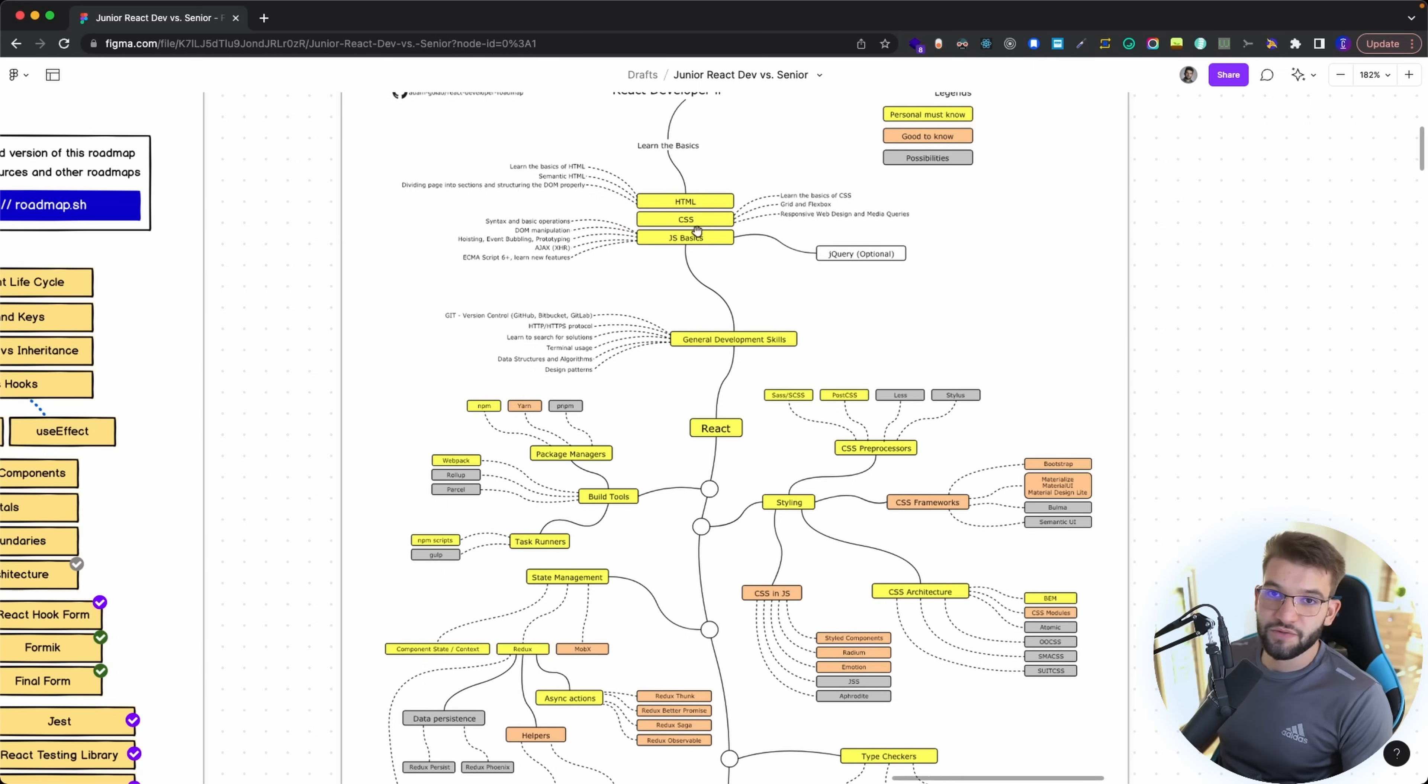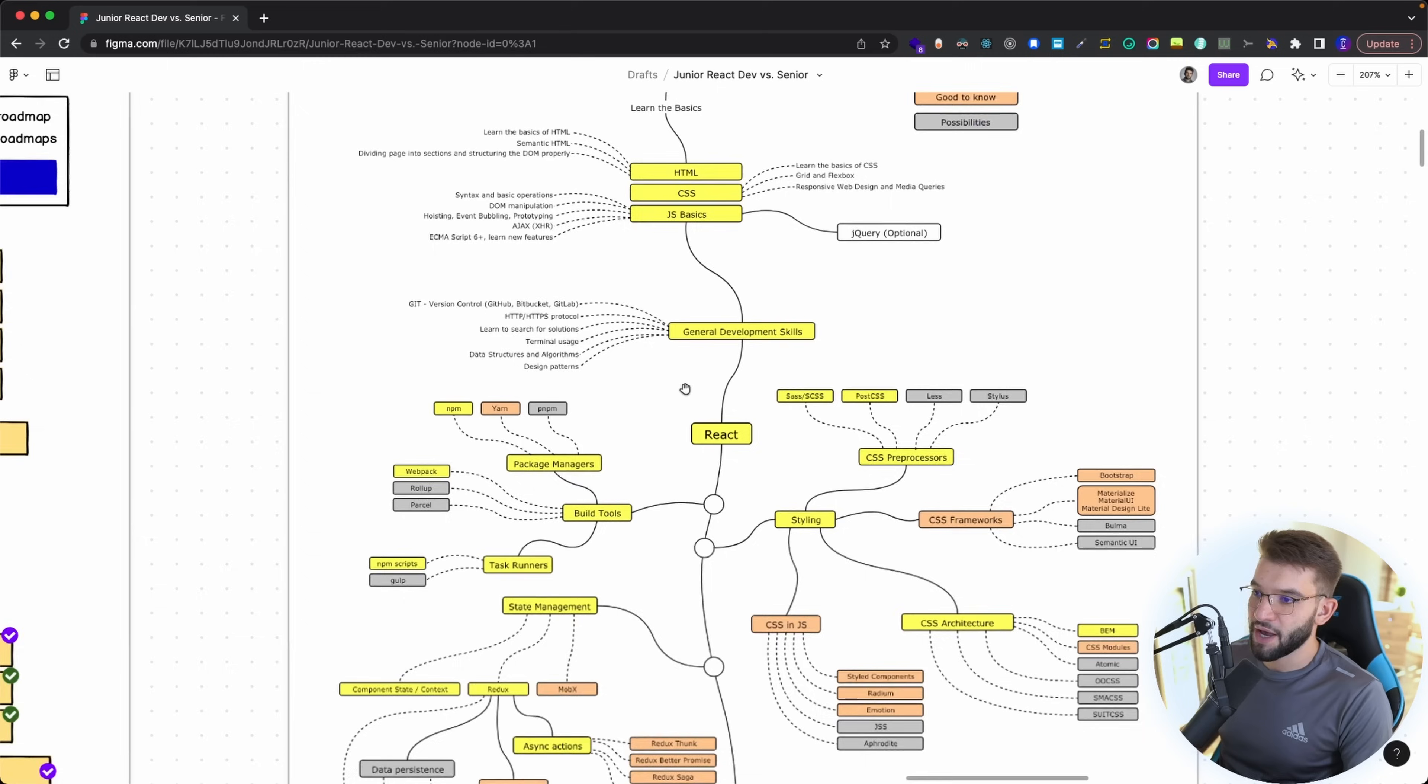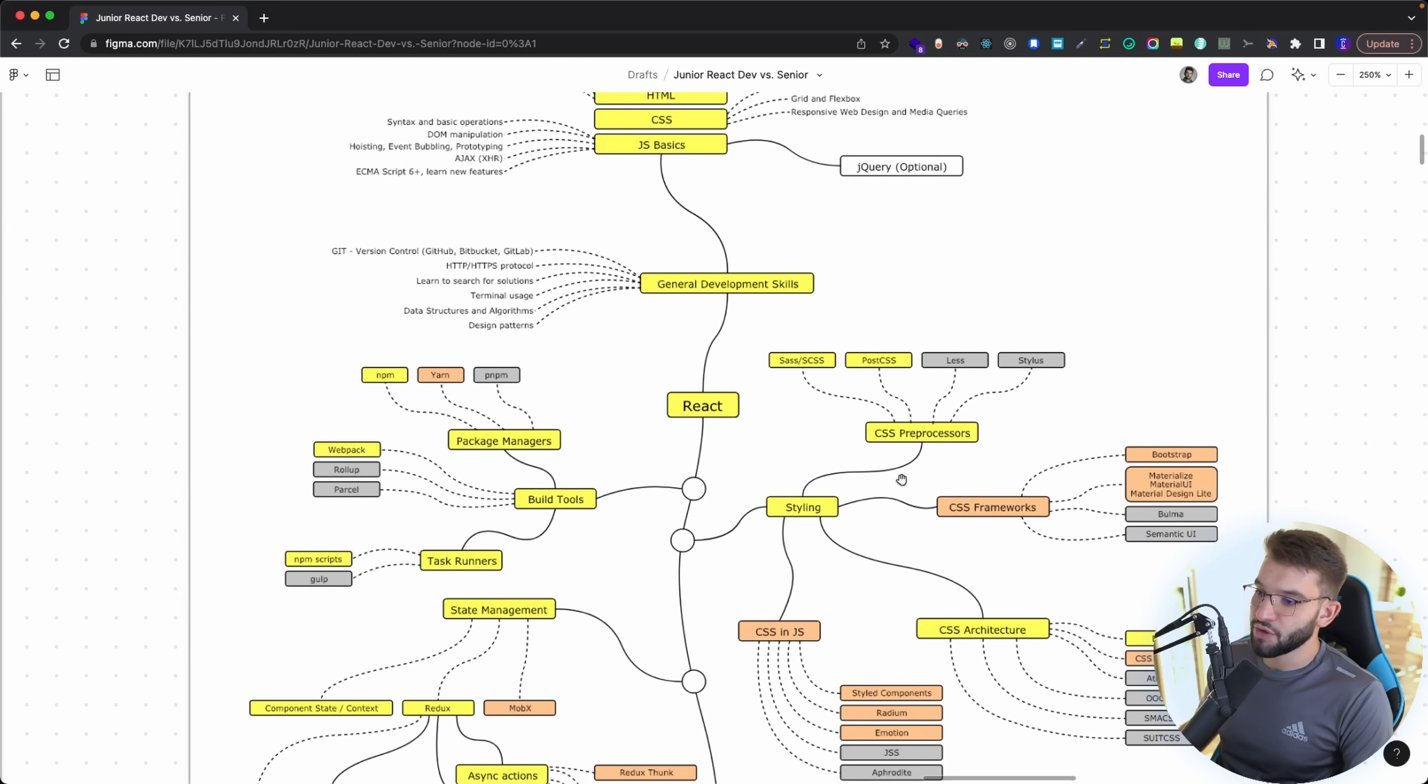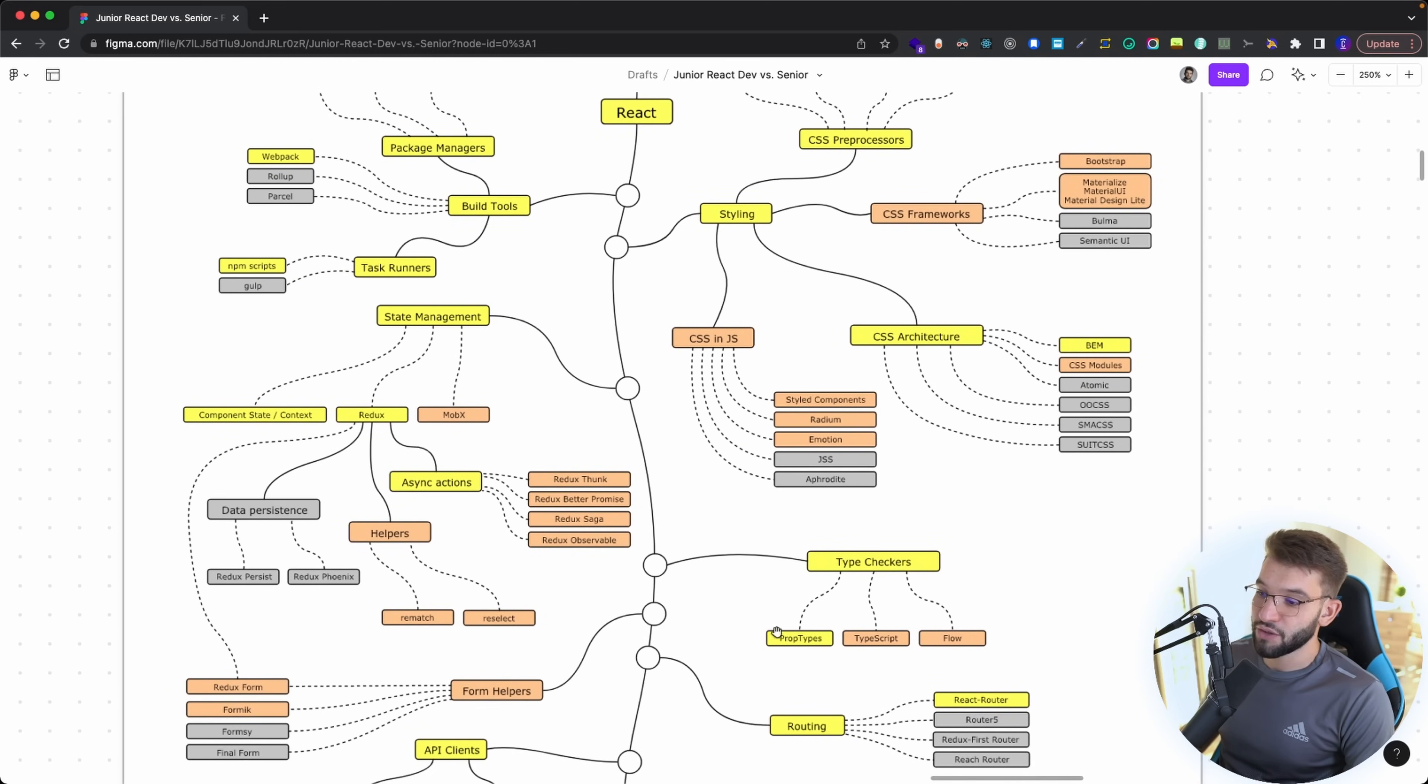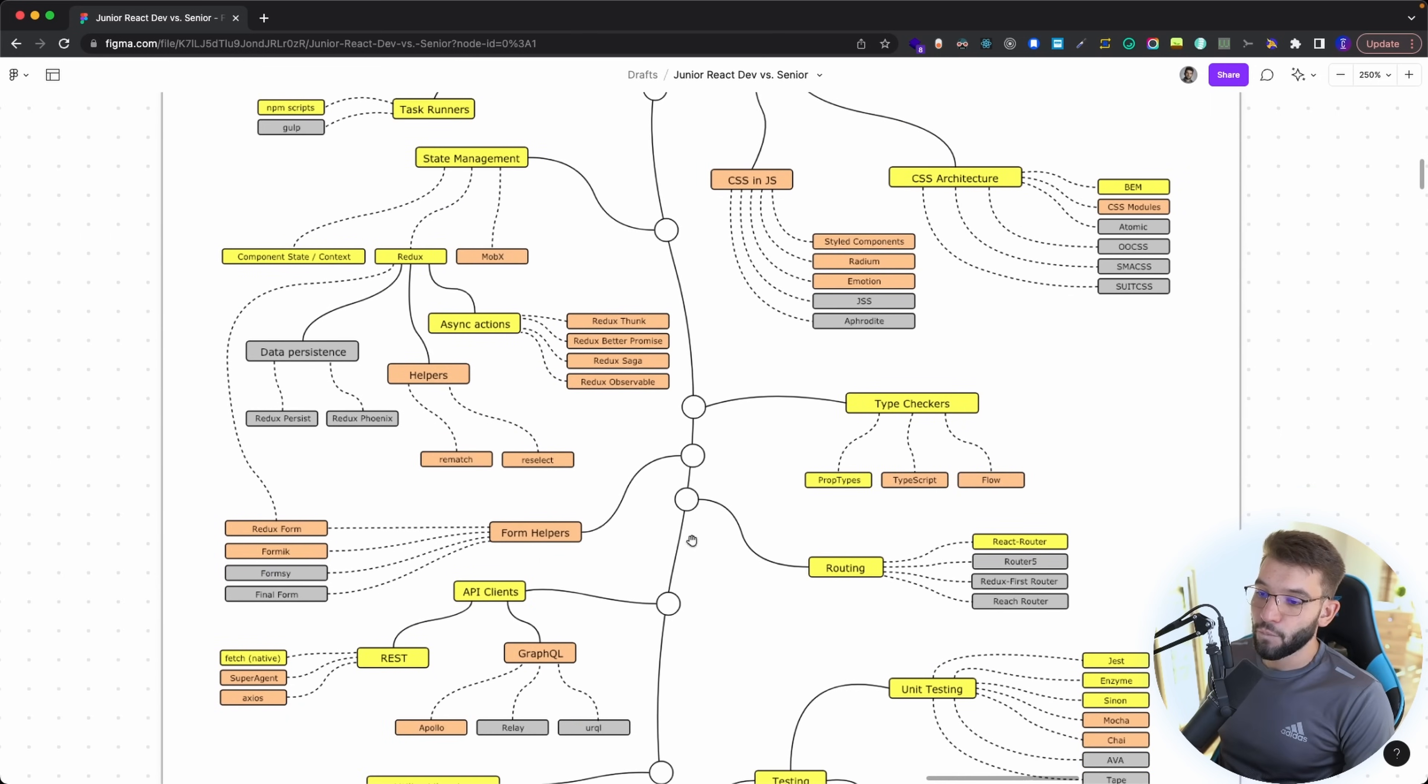Obviously you need HTML, CSS, JavaScript basics for learning React, then you need general development skills like a terminal, learning all the protocols, browser, those kinds of stuff. Alongside some design patterns and all this sort of stuff. You need React, and if you want to go ahead and learn React, which is the point of ours here, to become a senior developer. You need TypeScript, I really advise TypeScript and prop types. Flow is good but it's not really that important compared to TypeScript and prop types.